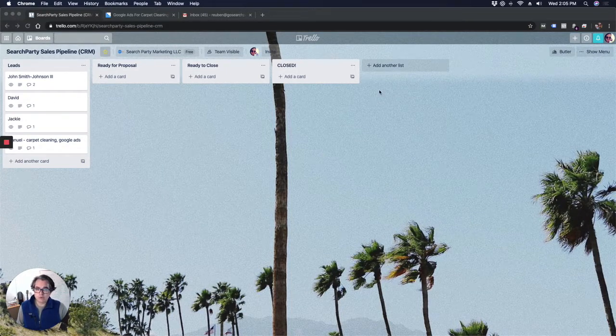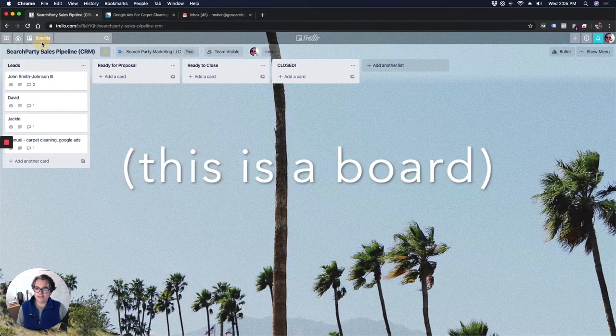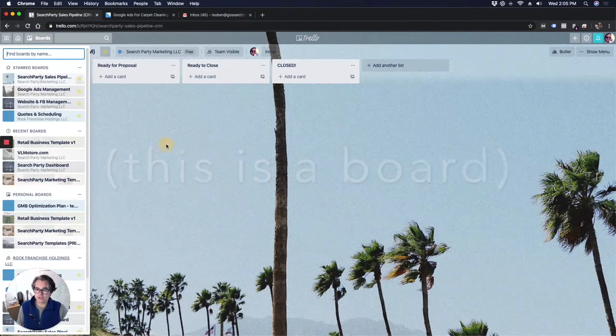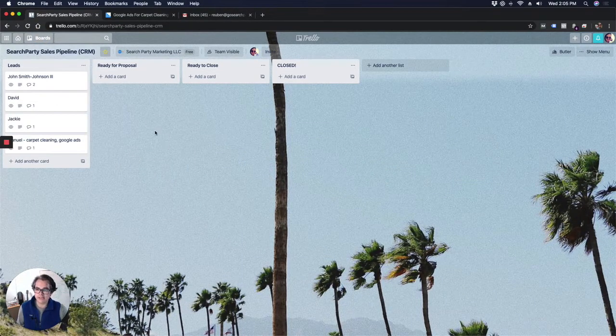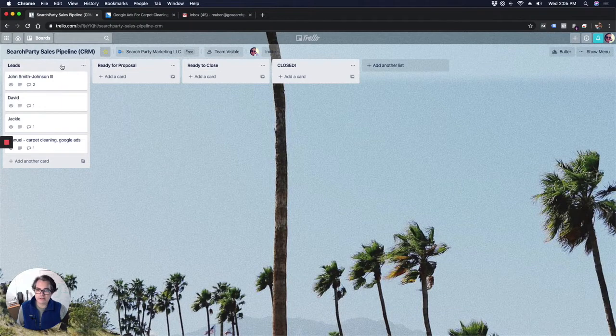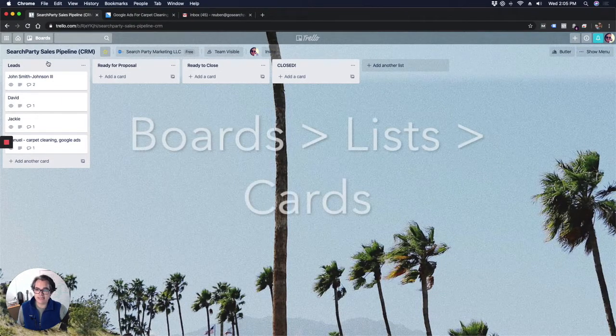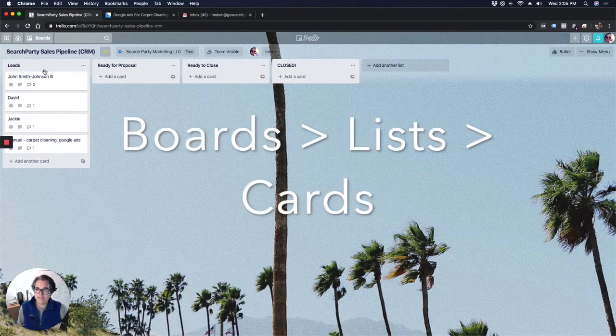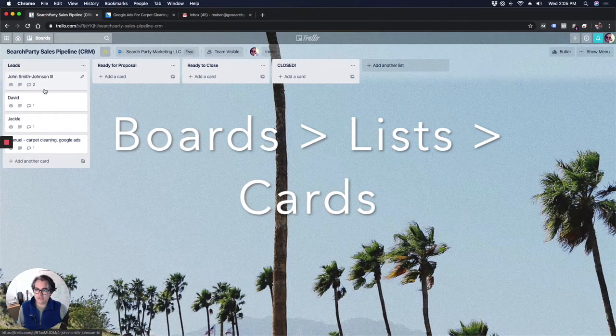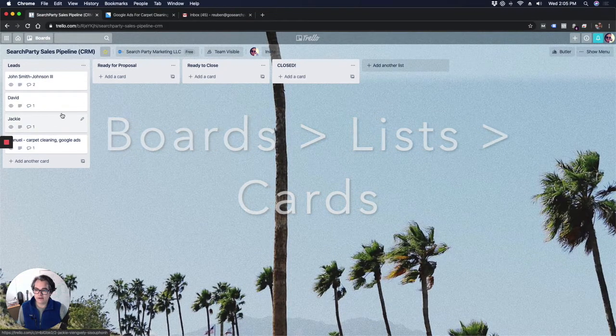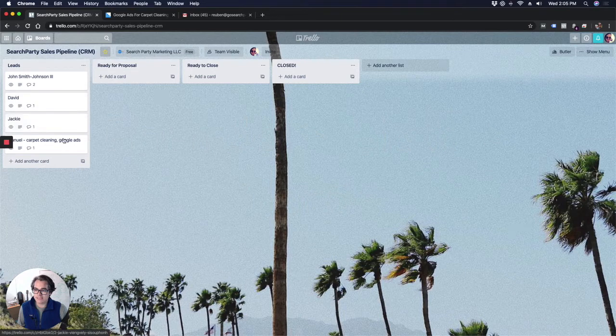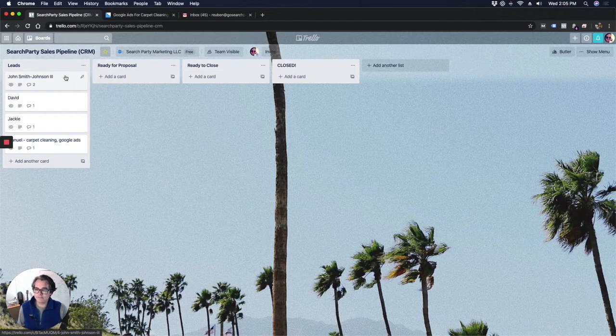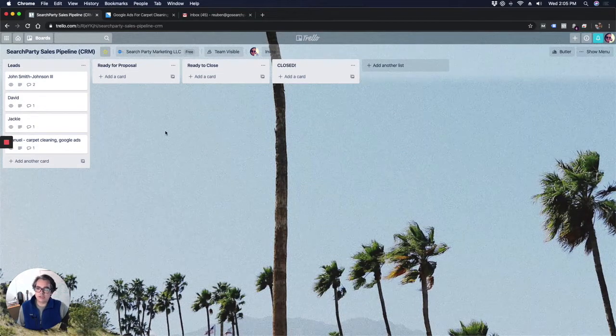This is a Trello board. If you've never used Trello before, you get different boards, which are the entire screen that you're looking at. Within the board, you have lists. Each column is a list. So you can see I have four lists right here. And within each list, you can have different cards. So you can see this one, I have four different cards. I've deleted some of my leads information from here for their privacy.